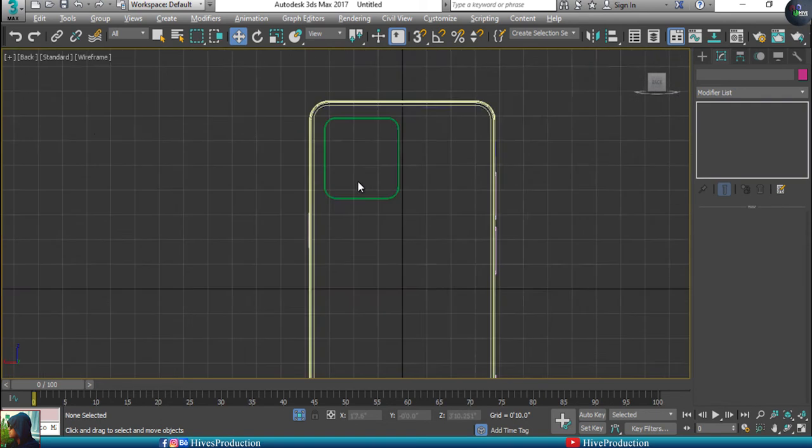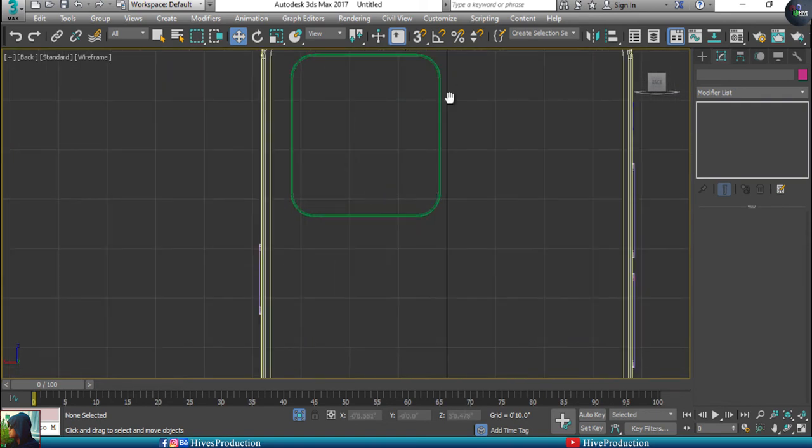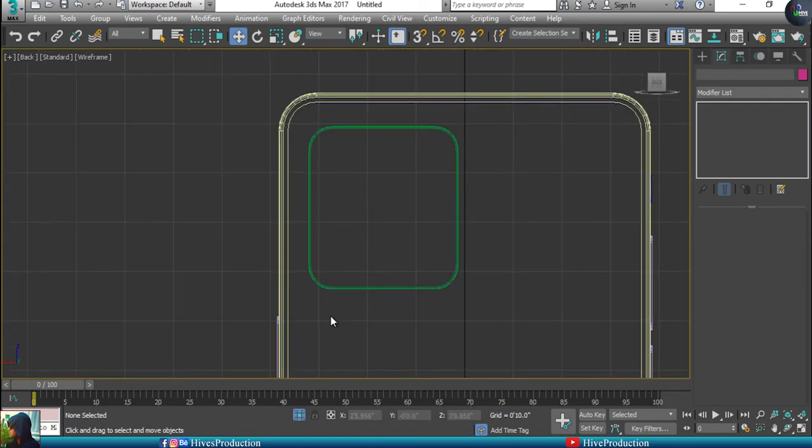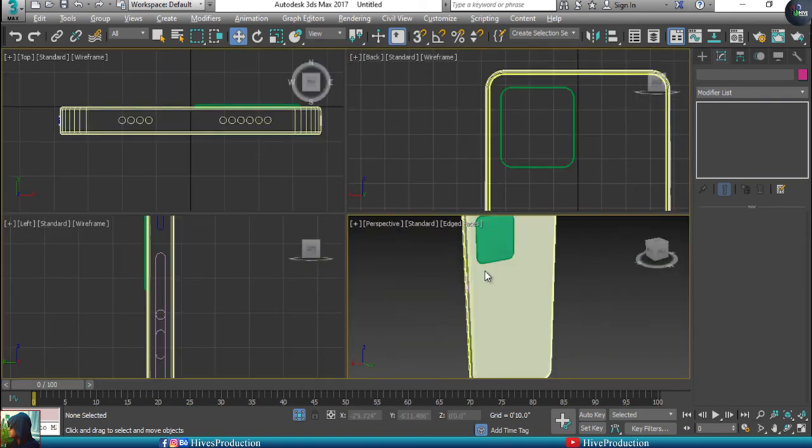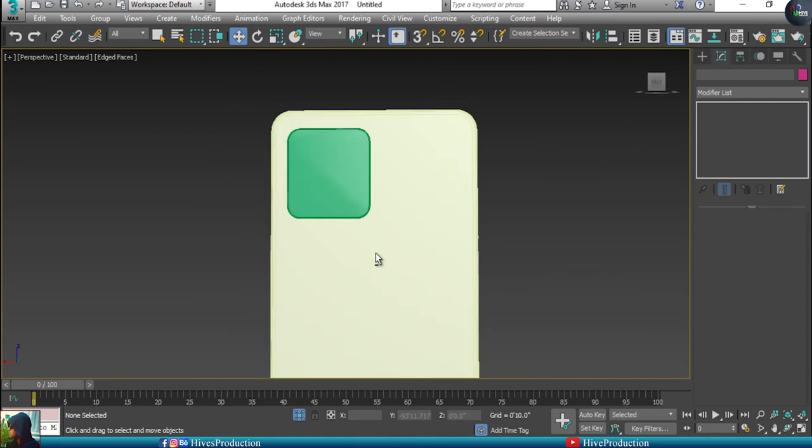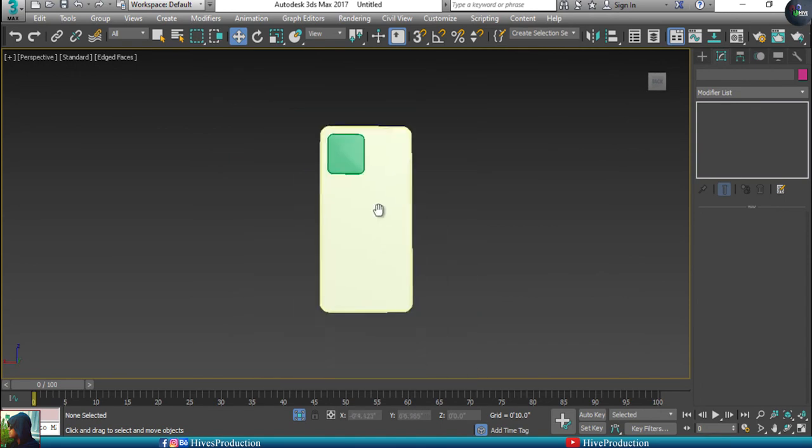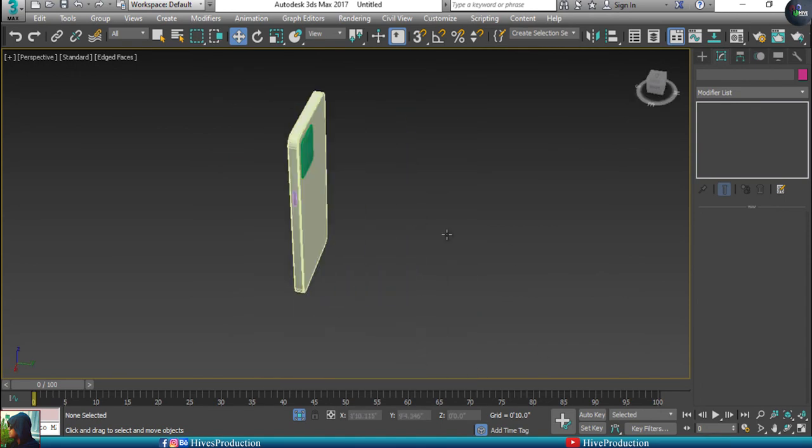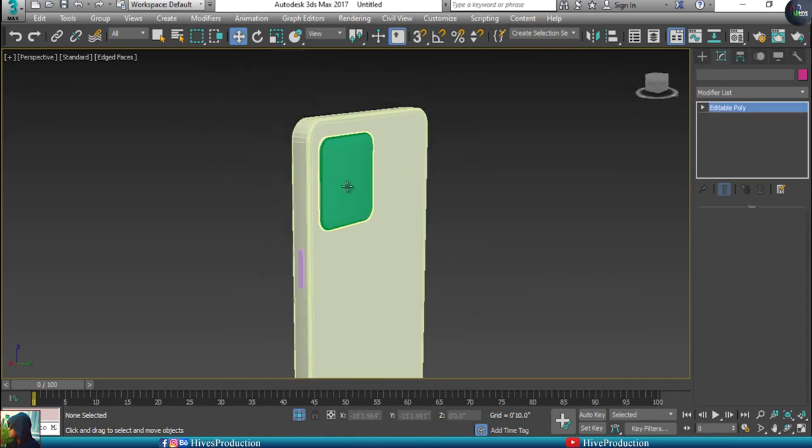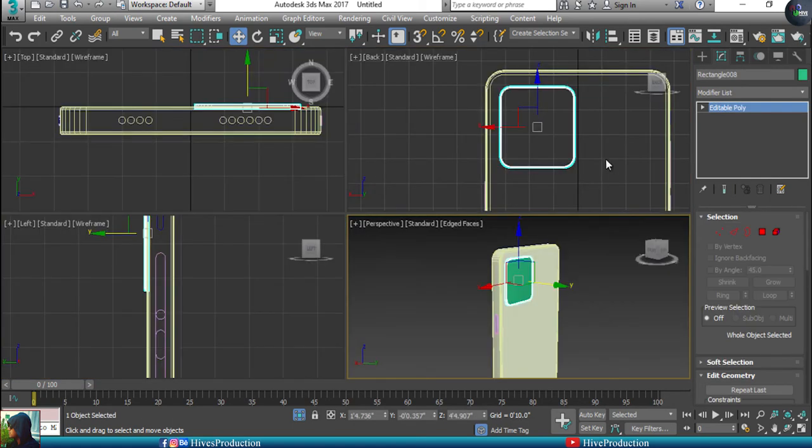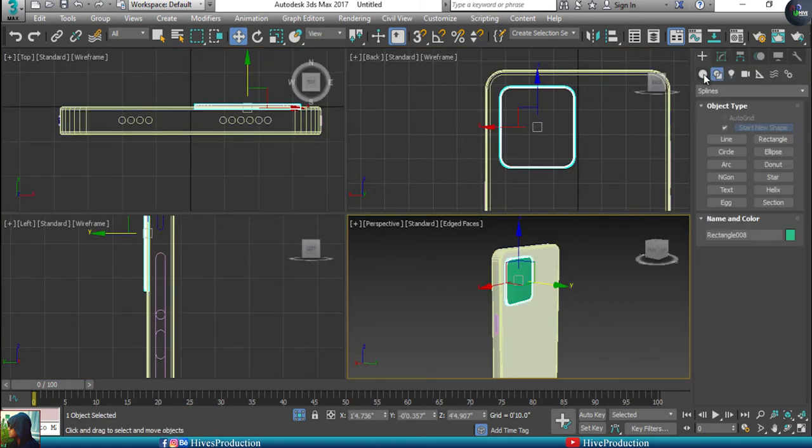So guys, as you can see, I have done the border of my iPhone. Now time to create the lenses.